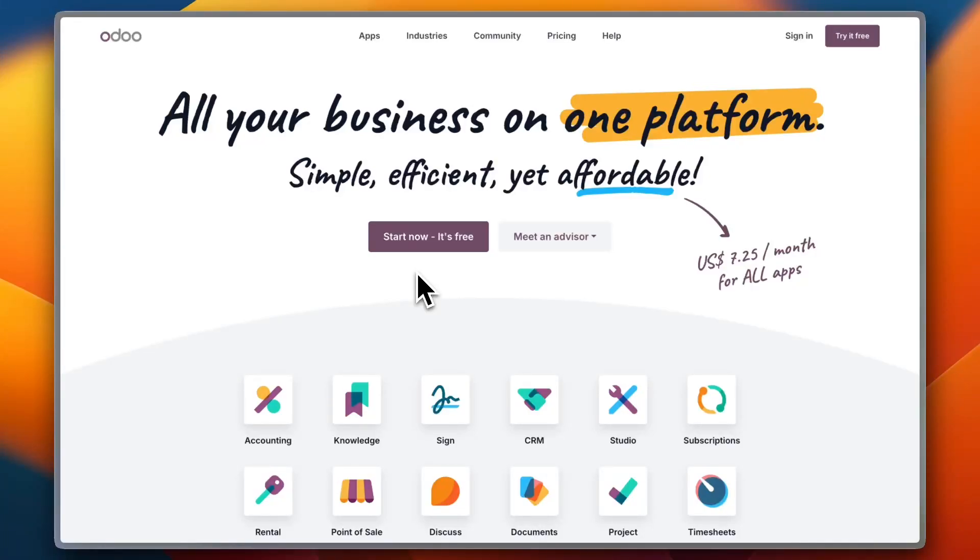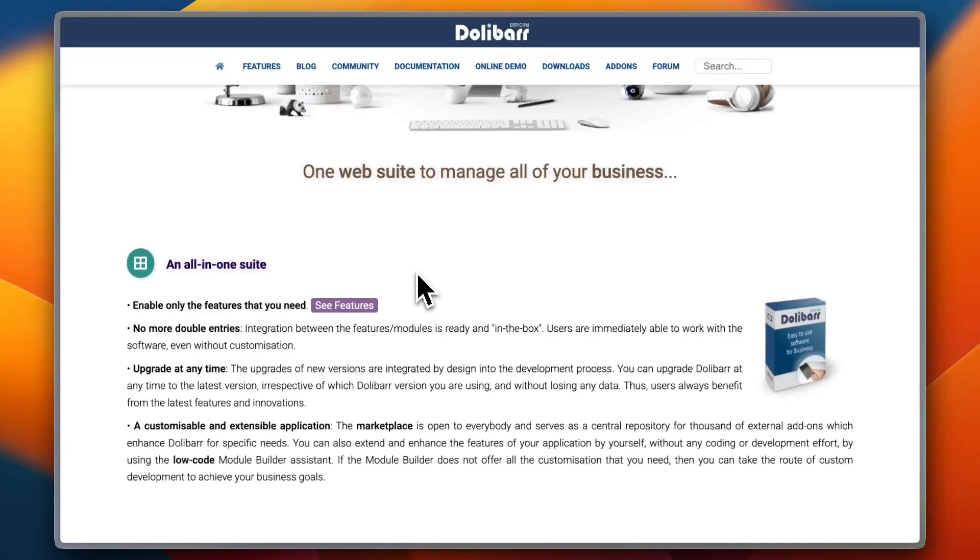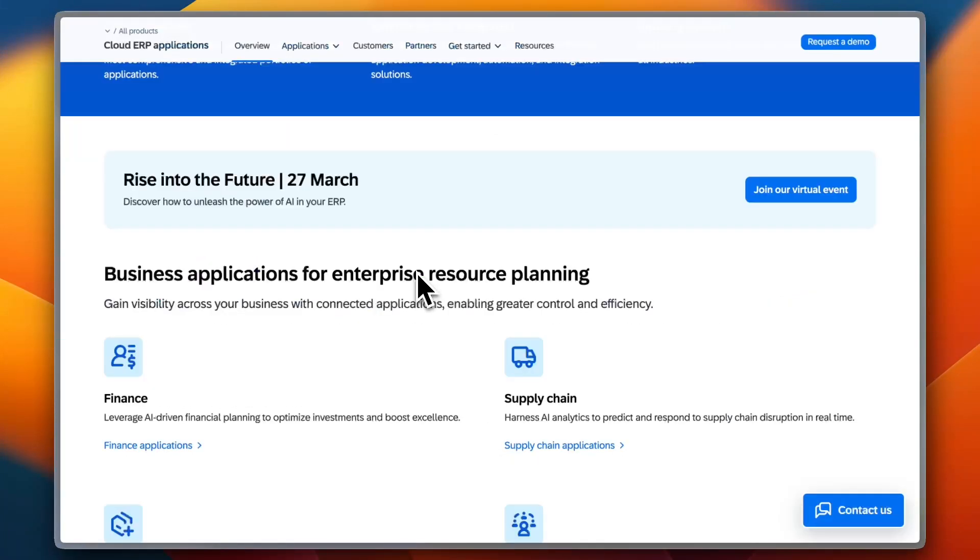ERP Next is an easy-to-use, highly customizable platform for small to medium businesses. Dolibarr is simple and effective for small businesses seeking minimal setup, while SAP Business One Starter Package is ideal for those planning long-term growth and willing to invest in an enterprise-grade system.